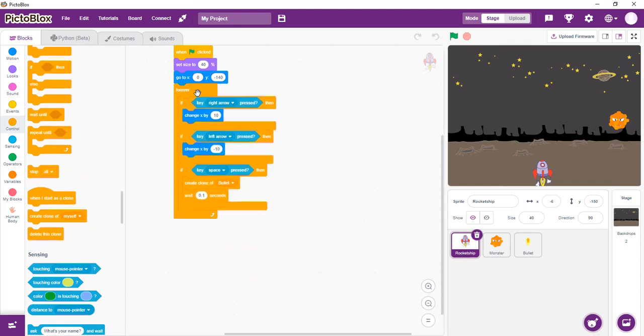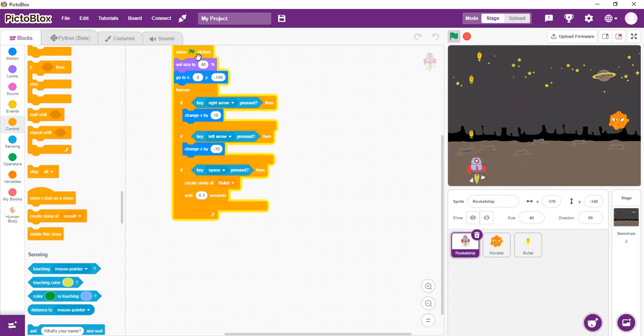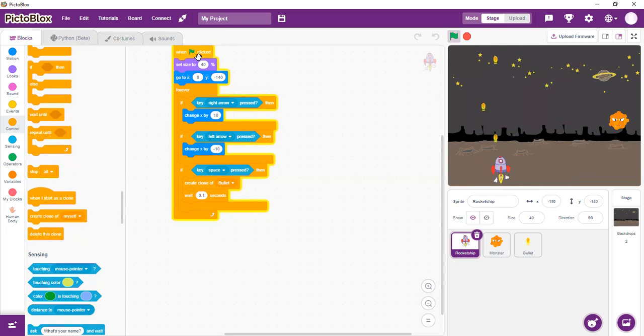So let me join it and run it and let's see what happens. So we have our space. There we go, right? It's moving and it's shooting the bullet.